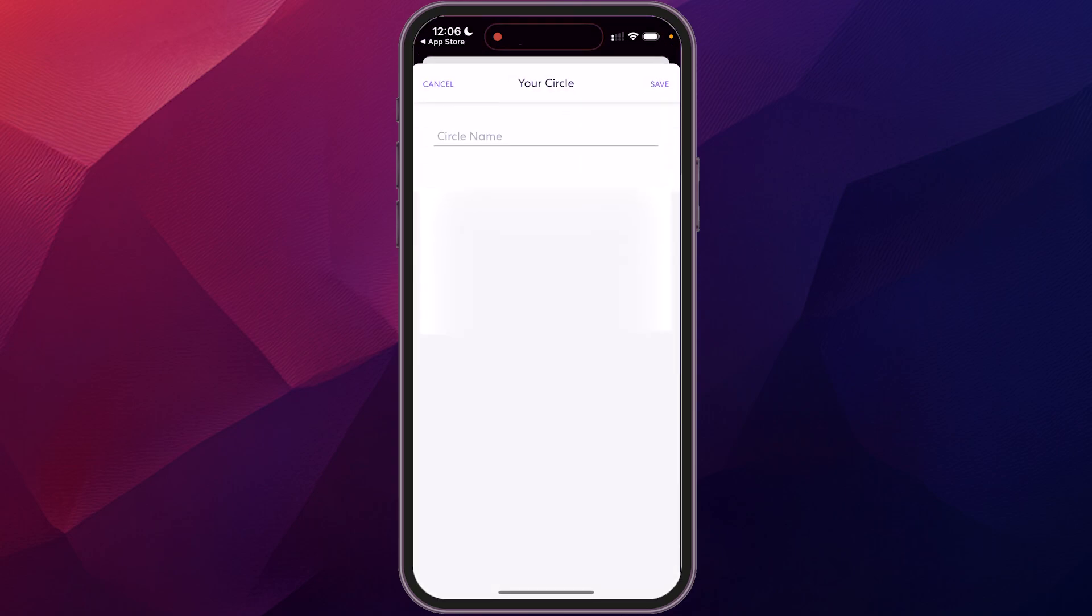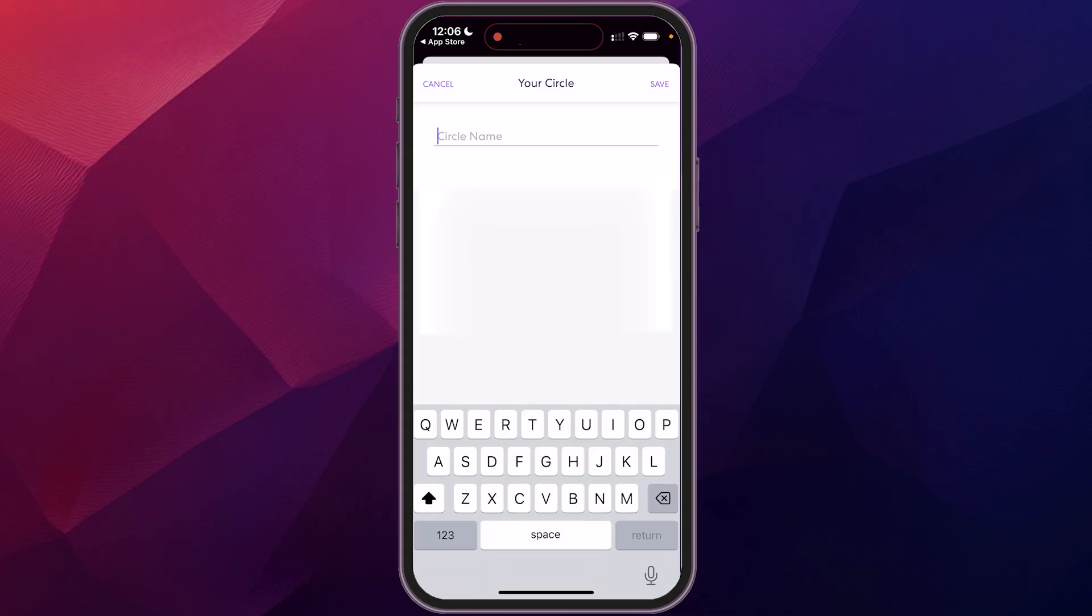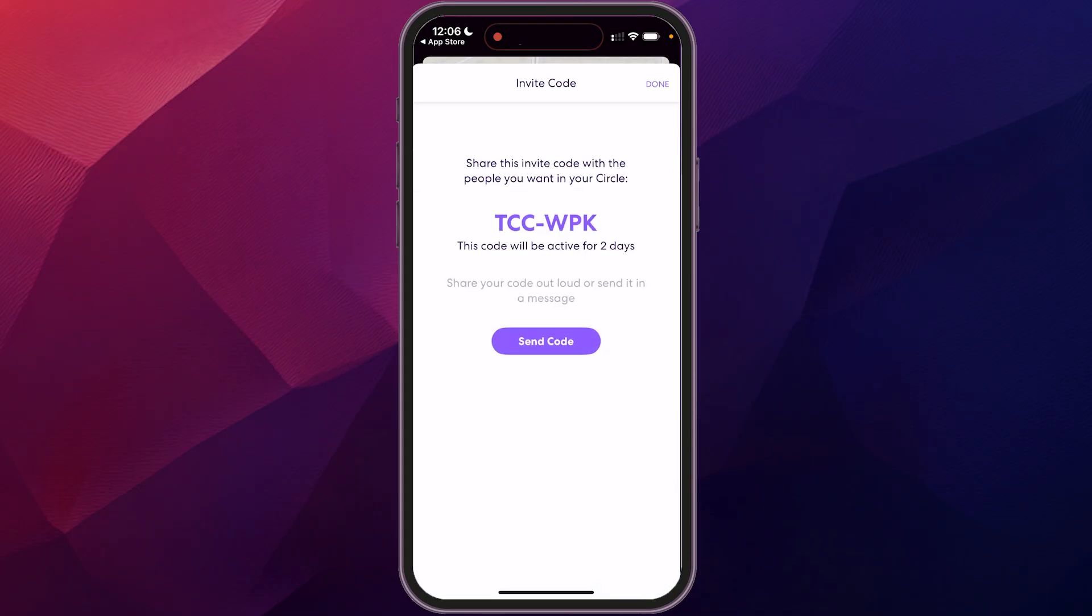So you could create another circle and say friends, and now you can toggle. So now I have different code to send to my friends group so that they could be part of that circle.